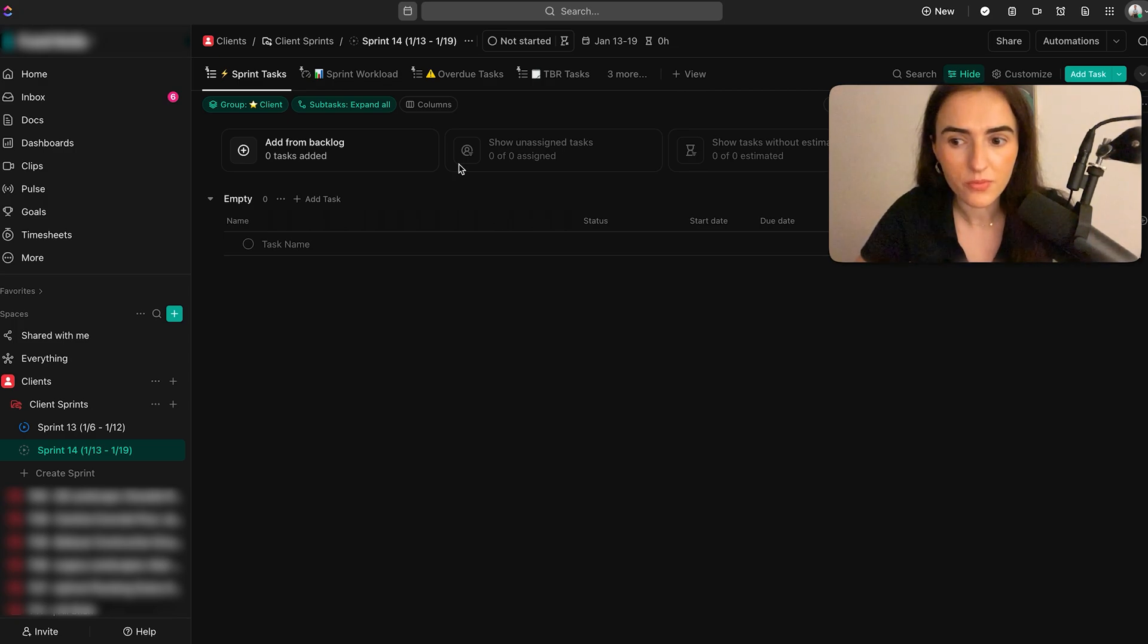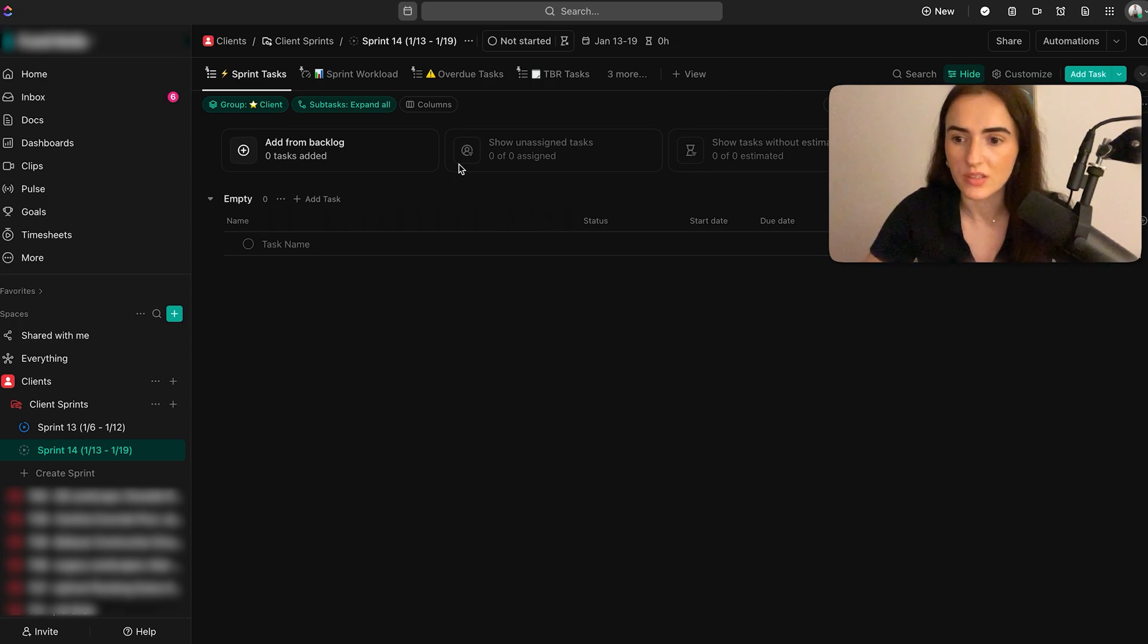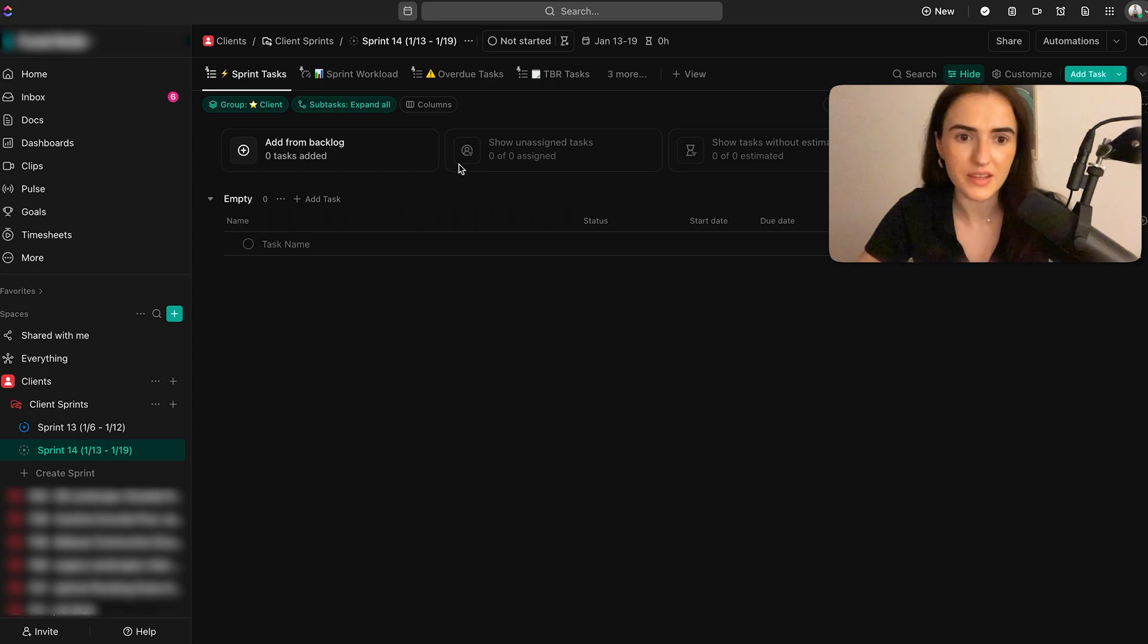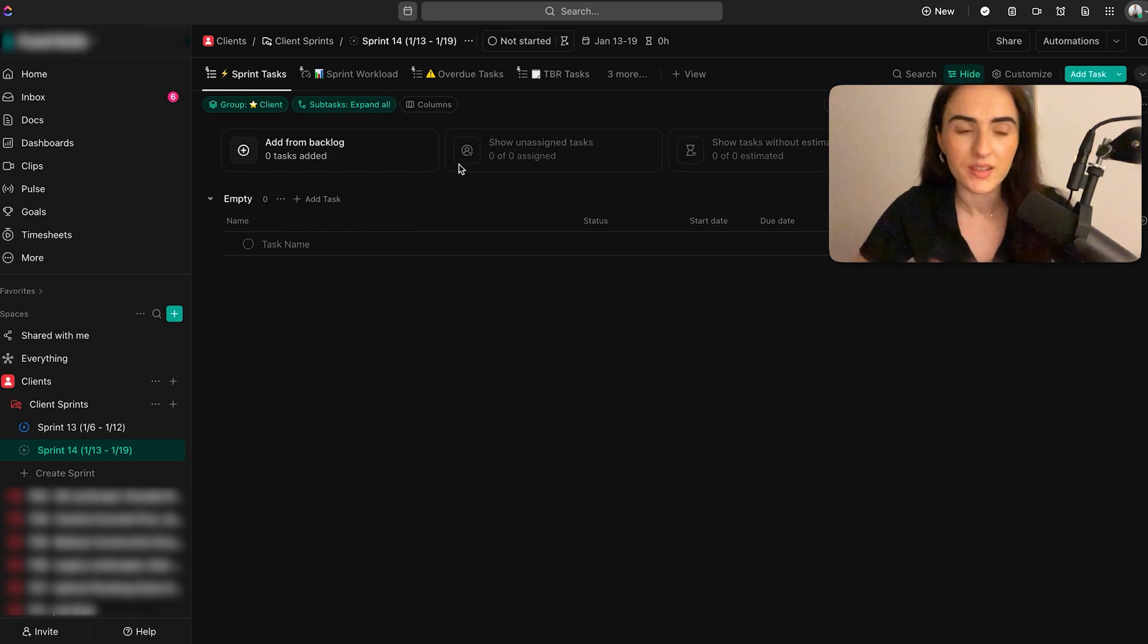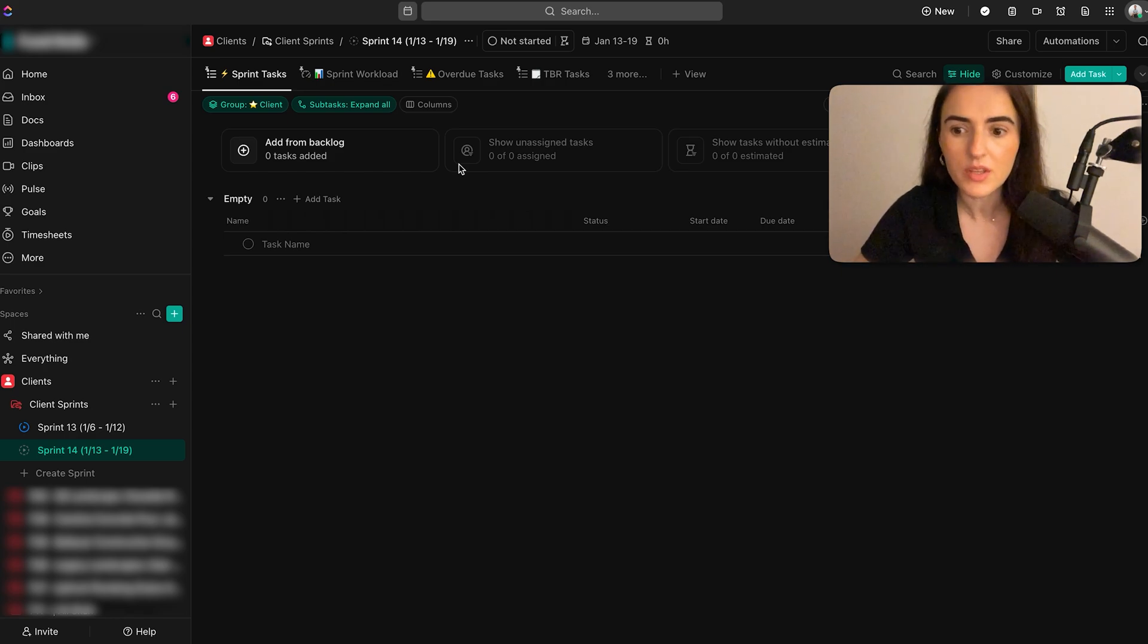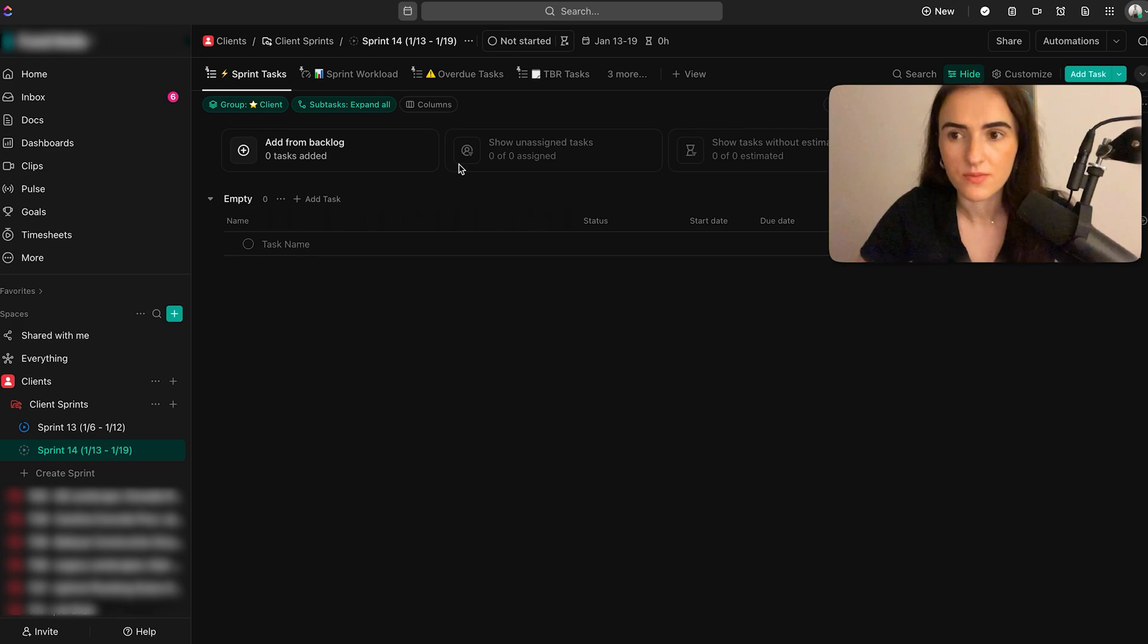I don't really use ClickUp for data management, meaning I don't have a CRM of clients or anything like that here. I use a proper data solution like Airtable, but I'm going to give you seven tips for ClickUp. Let's get started with the first one.